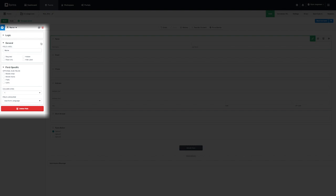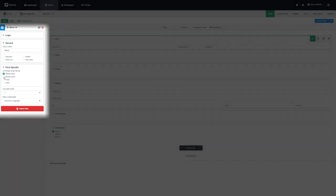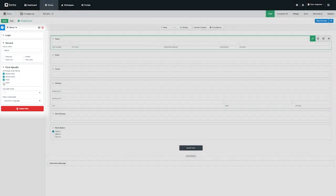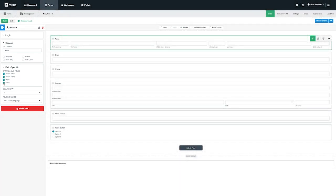Under field specific options you can customize the information gathered based on your field selection. For example if you selected the name field you could add the ability for the individual filling out the form to add their middle initial, middle name, prefix, or suffix.